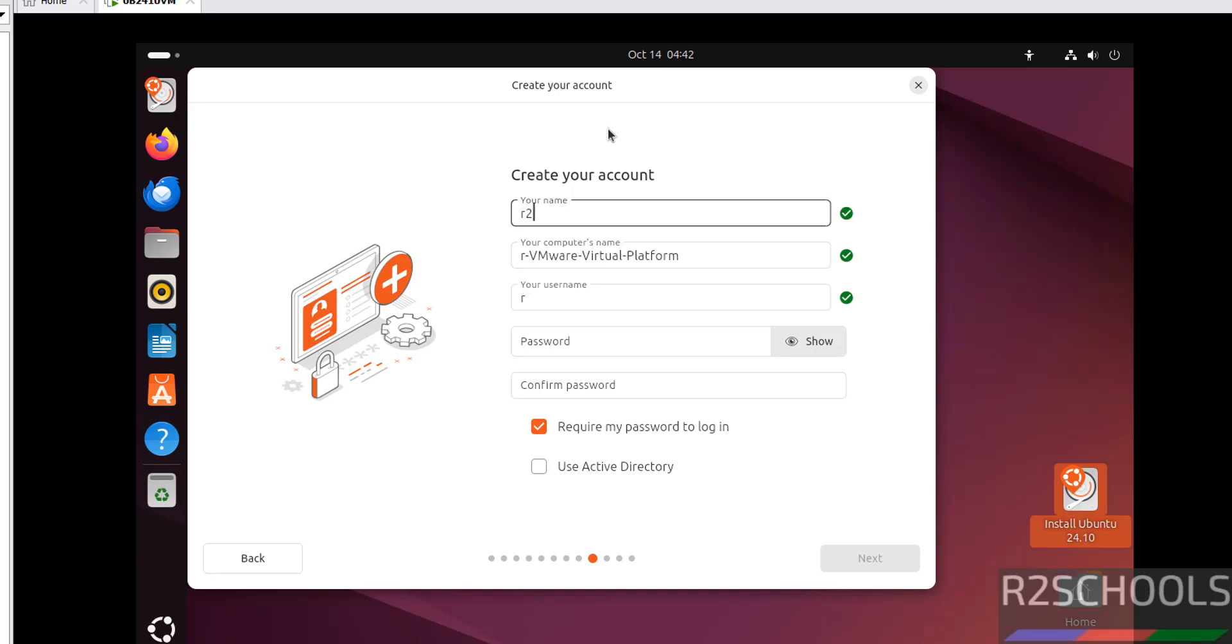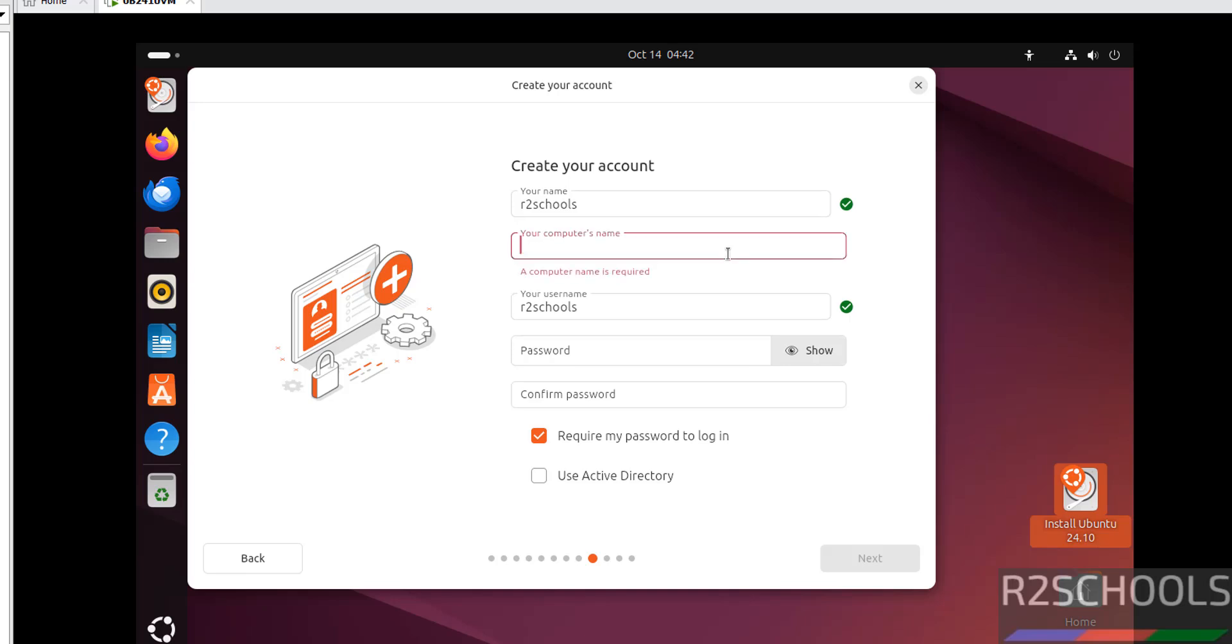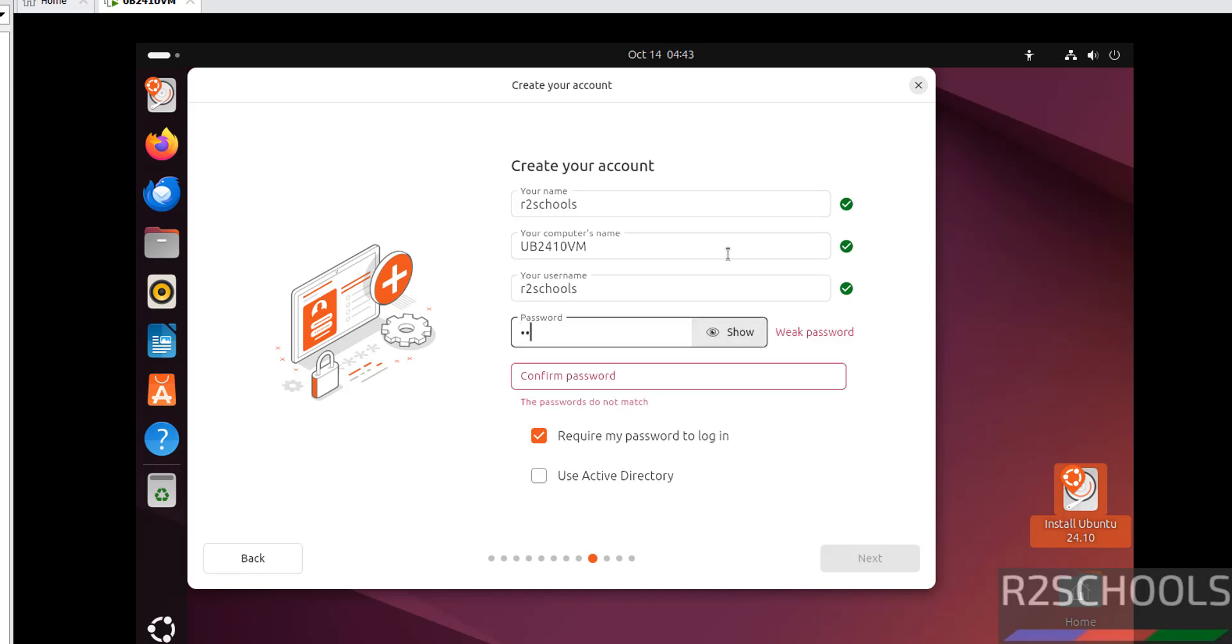Provide user name. This will be the computer name or hostname. You can change this now or later. This will be the username. Provide the password.